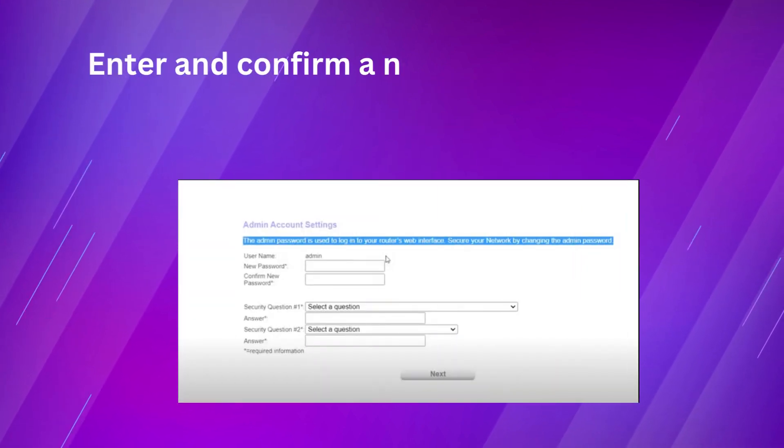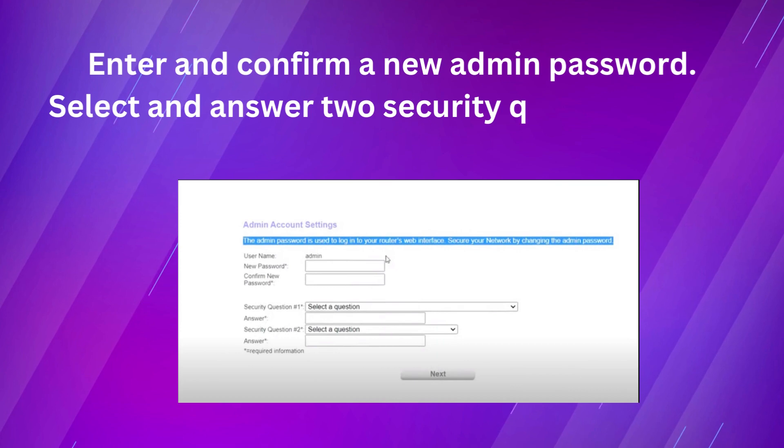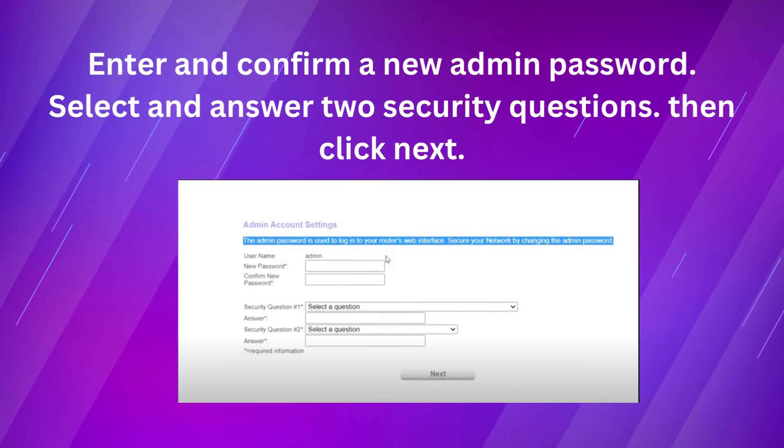Enter and confirm a new admin password. Select an answer to security questions. Then click next.